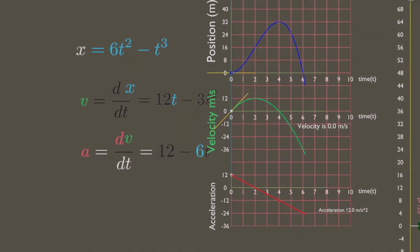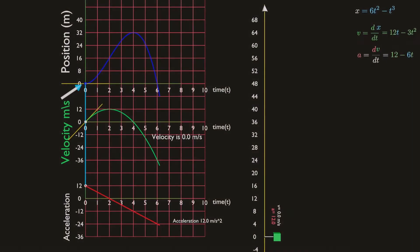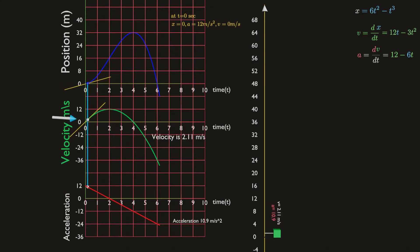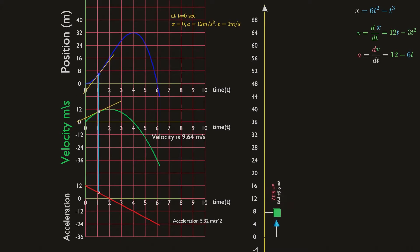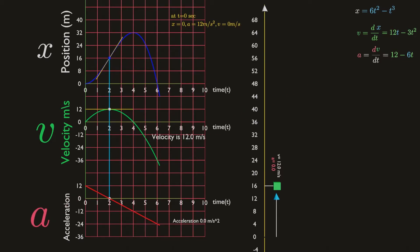The cube starts from the origin, x equals zero, with no velocity but with a positive acceleration. Under this acceleration, the particle gains a positive velocity and moves in the positive direction. From t equals zero to t equals two seconds, x, v, and a are all positive.